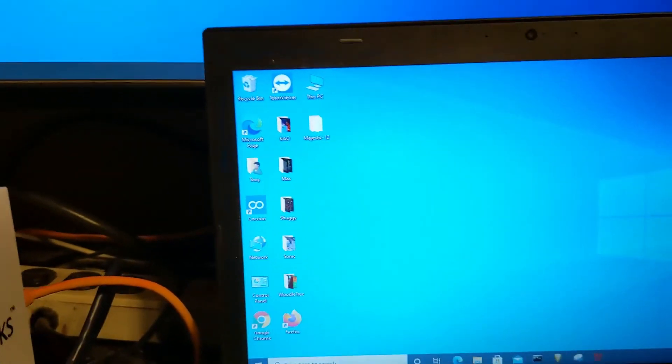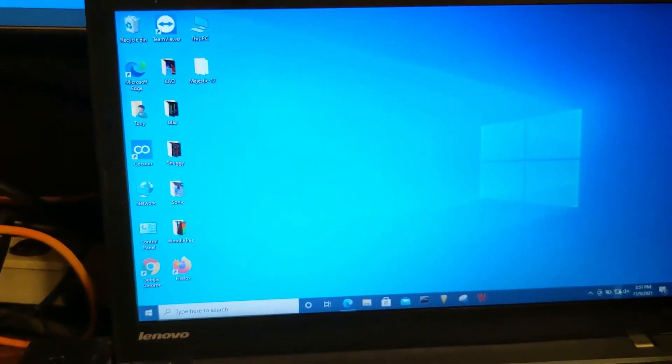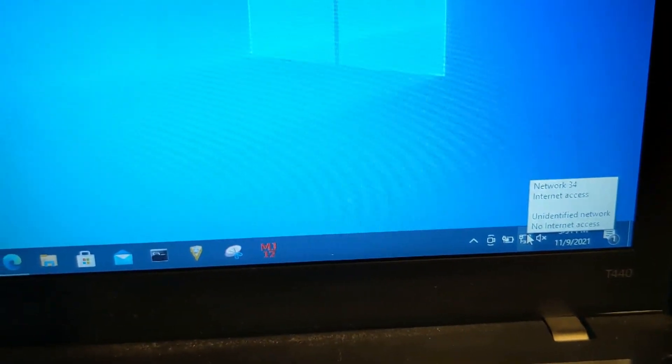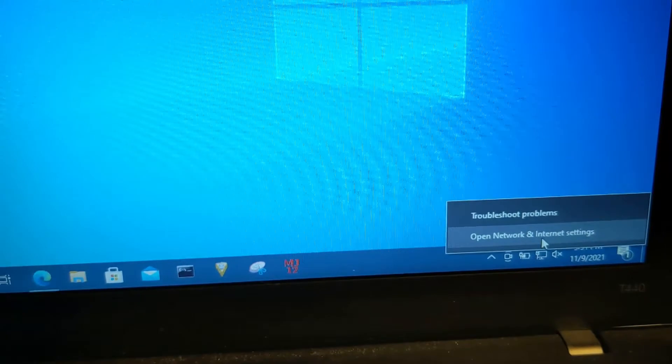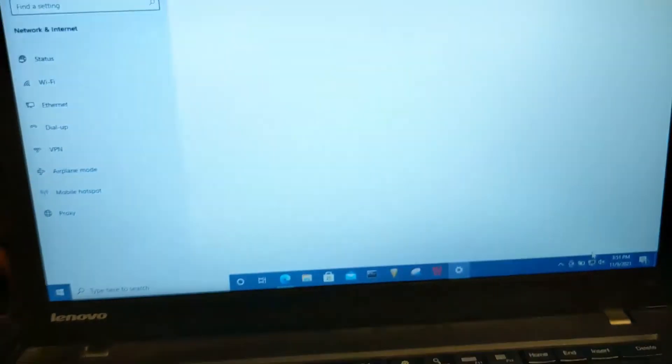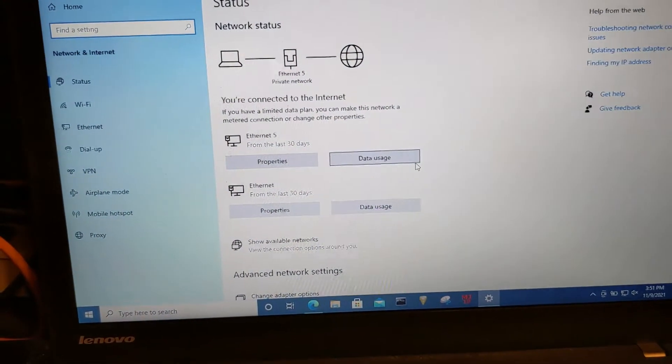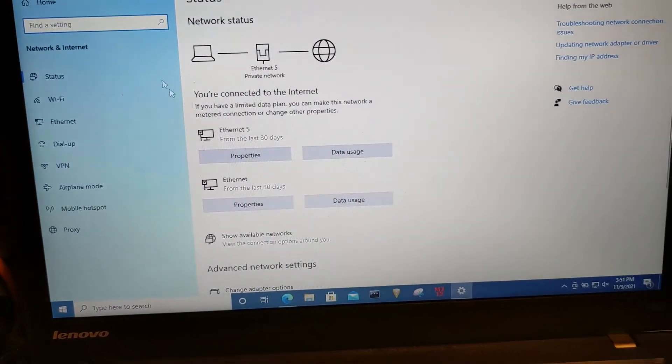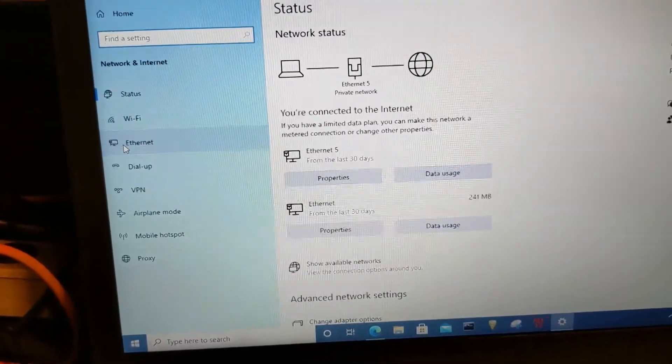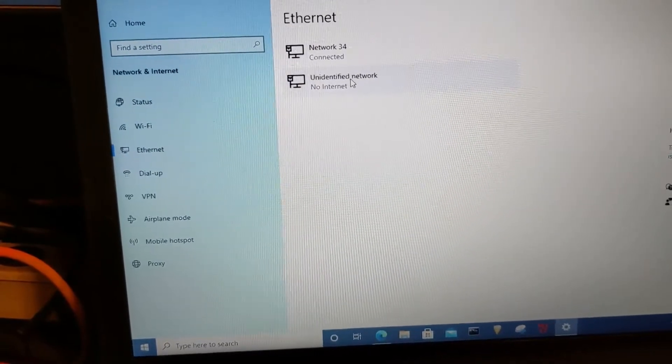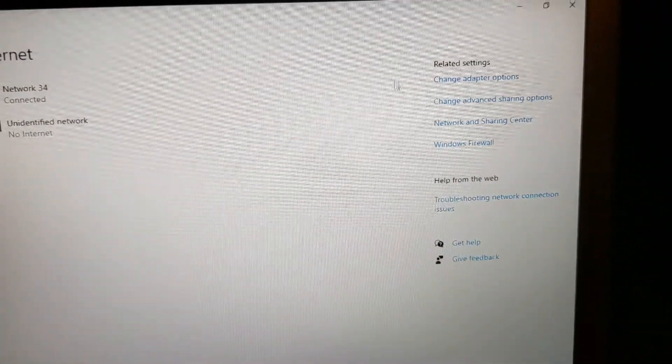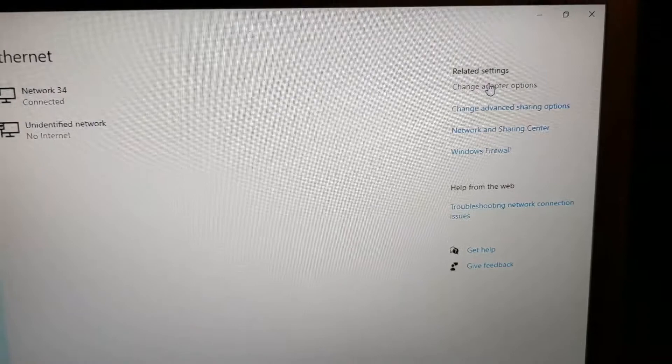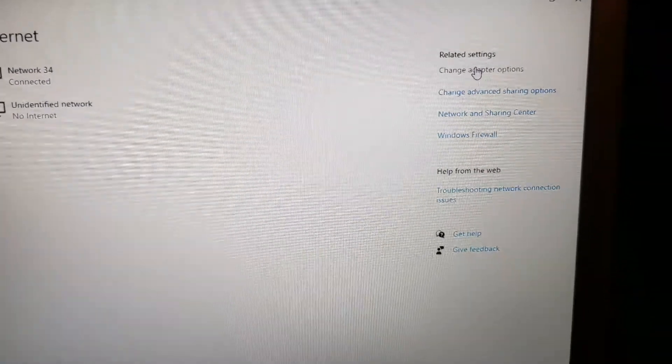To get it to feed the internet back to the router, come down to the corner here and right click on your network connection. Select open network and internet settings. From here, you want to go over to ethernet, select it. And then on the right, go to change adapter options.